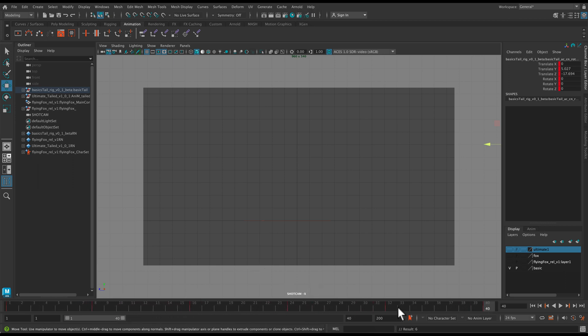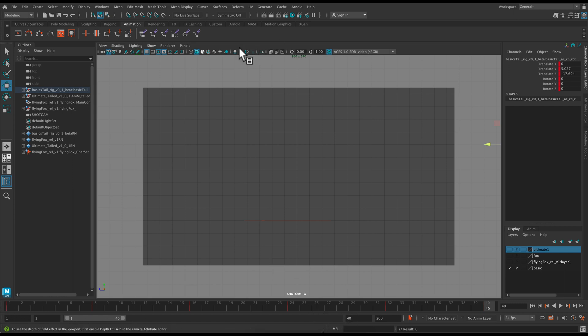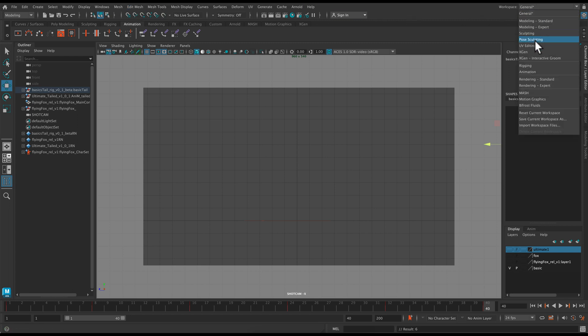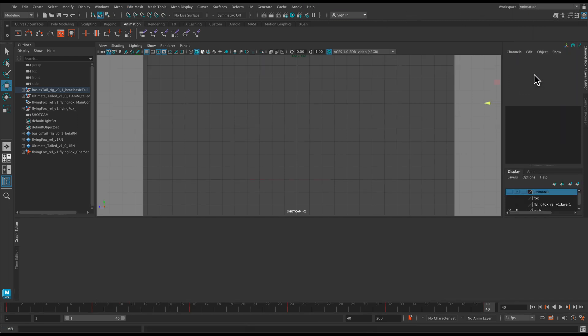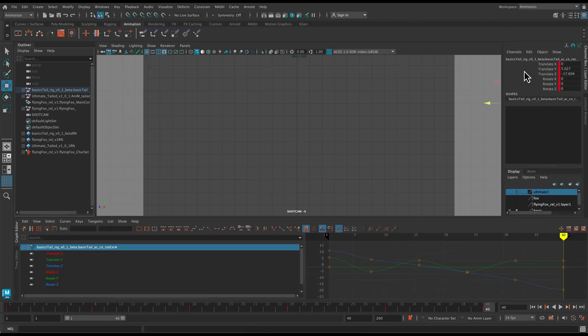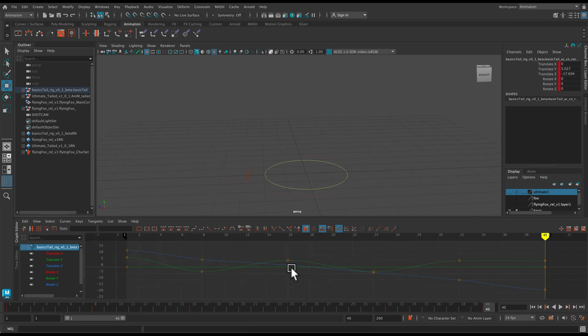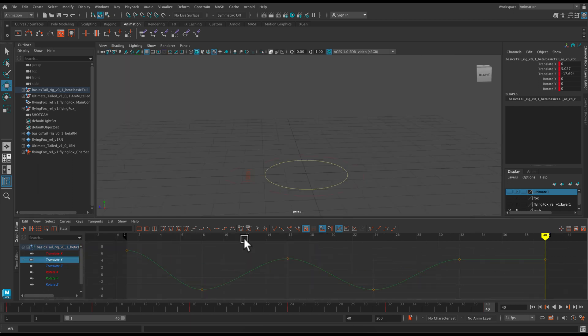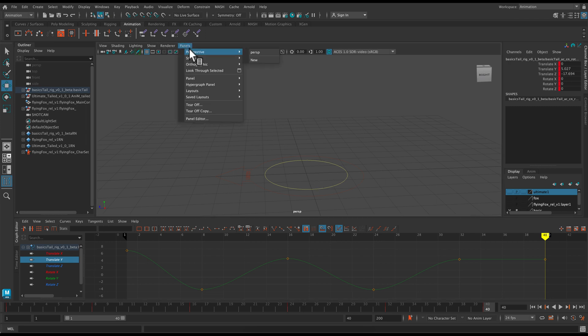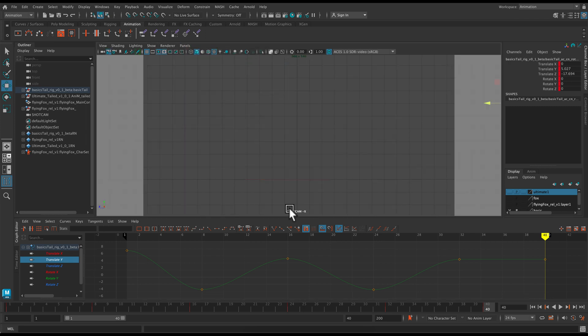I'm going to adjust my frame range to one to 40. So that's this little bar right down here. And I'm also going to change my workspace to animation. And that will bring up my graph editor down below here. Unfortunately, it changes the camera that you're having in your main viewport. So you need to go back to panels and then orthographic and shot cam.